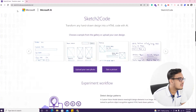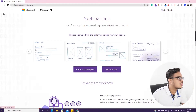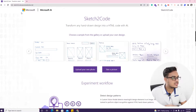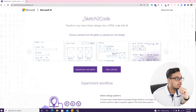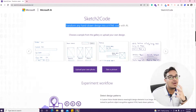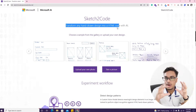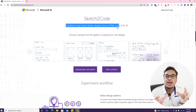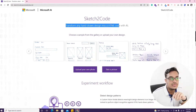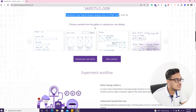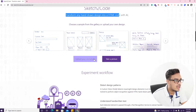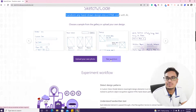This is their official site. If you search 'Sketch2Code' in Google you can find it. It says: 'Sketch2Code — transform any hand-drawn design into HTML code with AI.' So this is an AI tool. You can choose a sample from the gallery or upload your own design — you can choose a sample or upload your own photo, or take a picture using your camera.